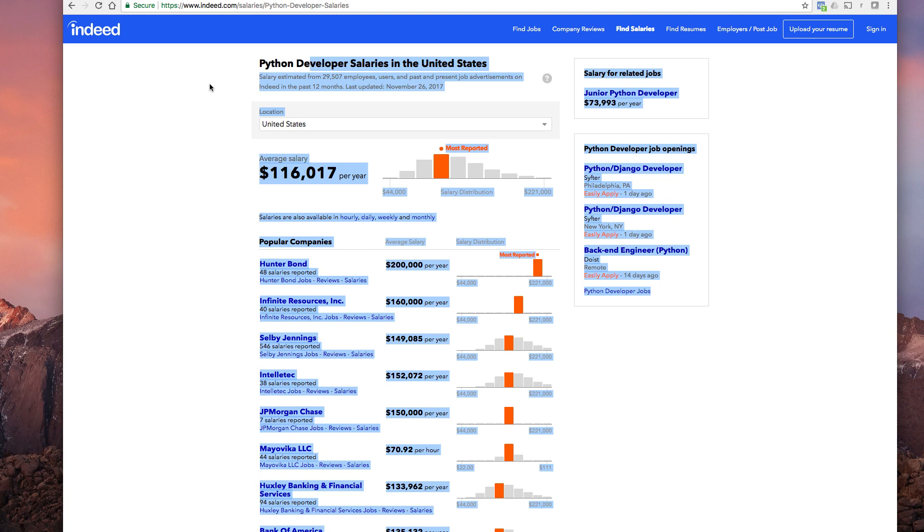Because especially if you do my Python courses, what you see is that the foundation, the core of programming, whether it be Python, whether it be JavaScript, Java, PHP, whatever, it's very similar.